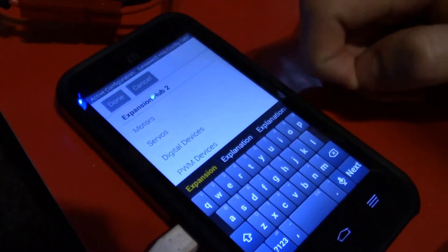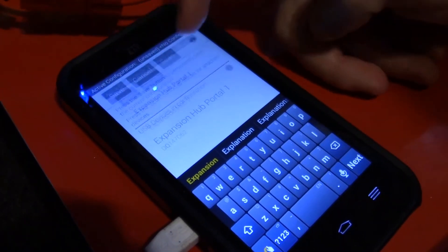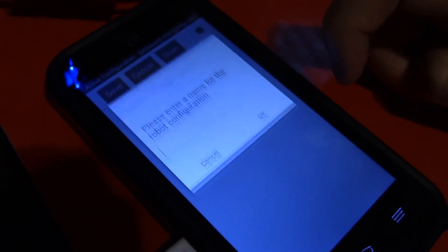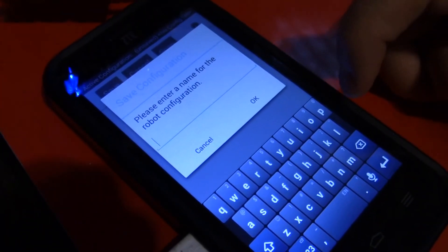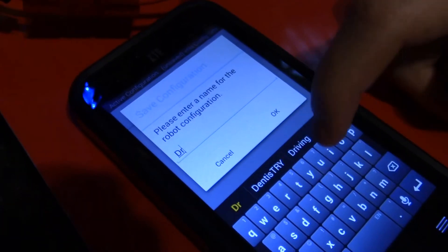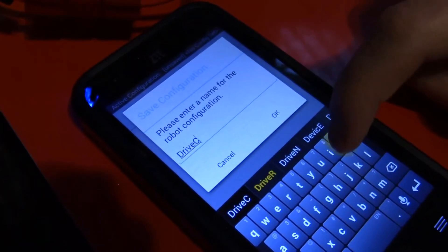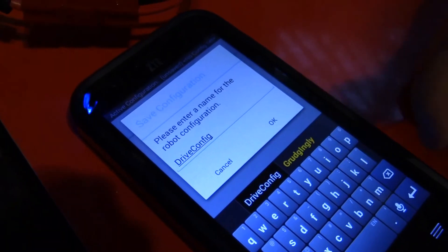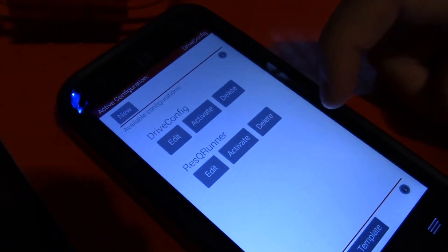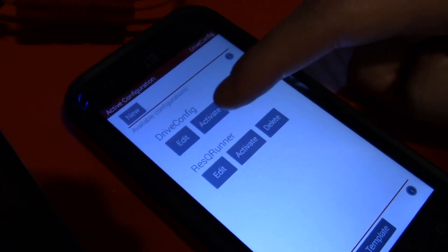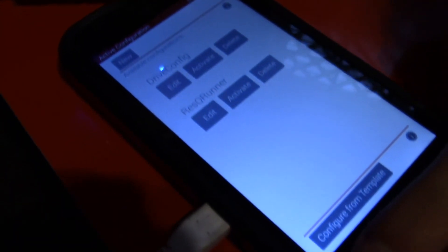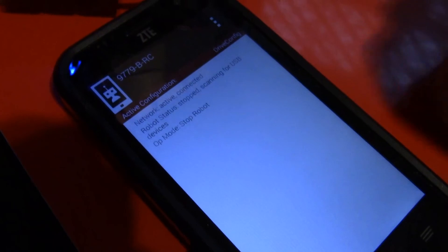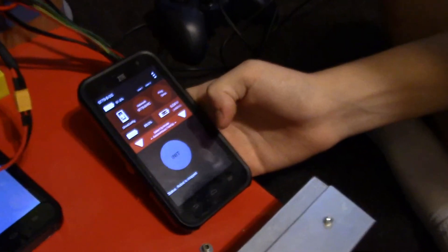And then once that's done, you just hit Done, and then Done, Done. And then you can just do Save, and then name it what you want. I'm going to name it Drive Config. And then you just click OK. And then you have to activate it. So find the one that's yours, and then do Activate. And then you can just hit the Back button on the bottom of your phone to take you back to this menu. And then we're done with the robot controller for now.